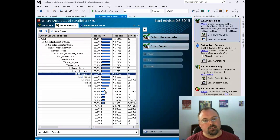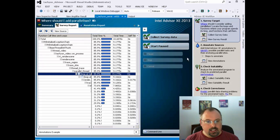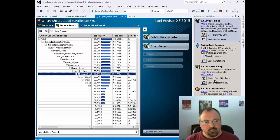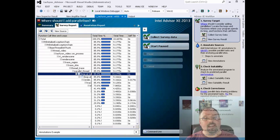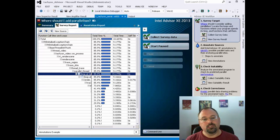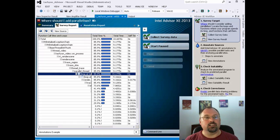We'll go into these in more detail in future videos. And then as you move forward, you click on the different buttons here: Annotate Sources, Check Suitability, Check Correctness, and Add Parallel Framework. And in the end, if all goes well, you'll end up with a parallelized version of your code.